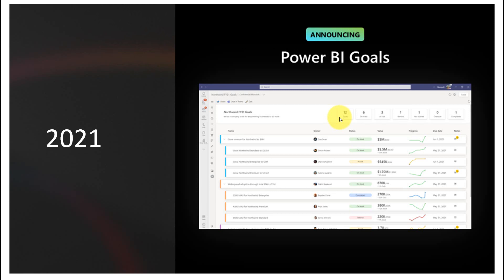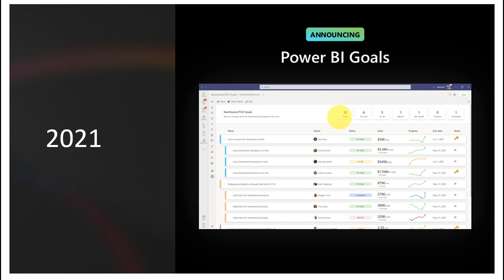In 2021, they introduced Power BI Goals for performance management within organizations. We can add goals and sub-goals and track the data, and we can also connect to our Power BI dataset live — whenever the data changes, it updates automatically so we can track goals and performance. That's an amazing feature — it's data-driven, built for teams, AI-powered, and supports automated actions.